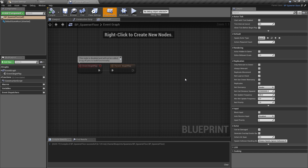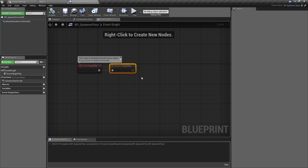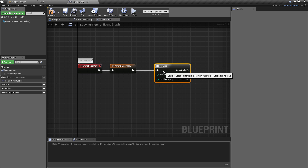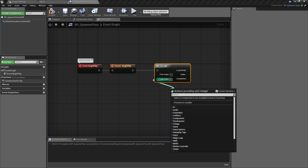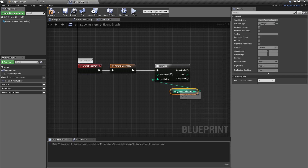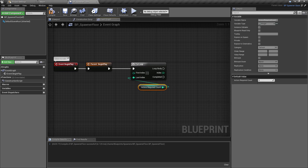In this class the main logic is going to run off the event graph's begin play. We want to set all of the tiles which are going to fill the level to be spawned — that's why we have that integer ready from previously. Off of event begin play, I'm going to leave the call to parent just in case we ever add logic there. We're going to pull off of here and create a for loop, starting with index zero and the last index being the required actor count — get Actors Required Count.